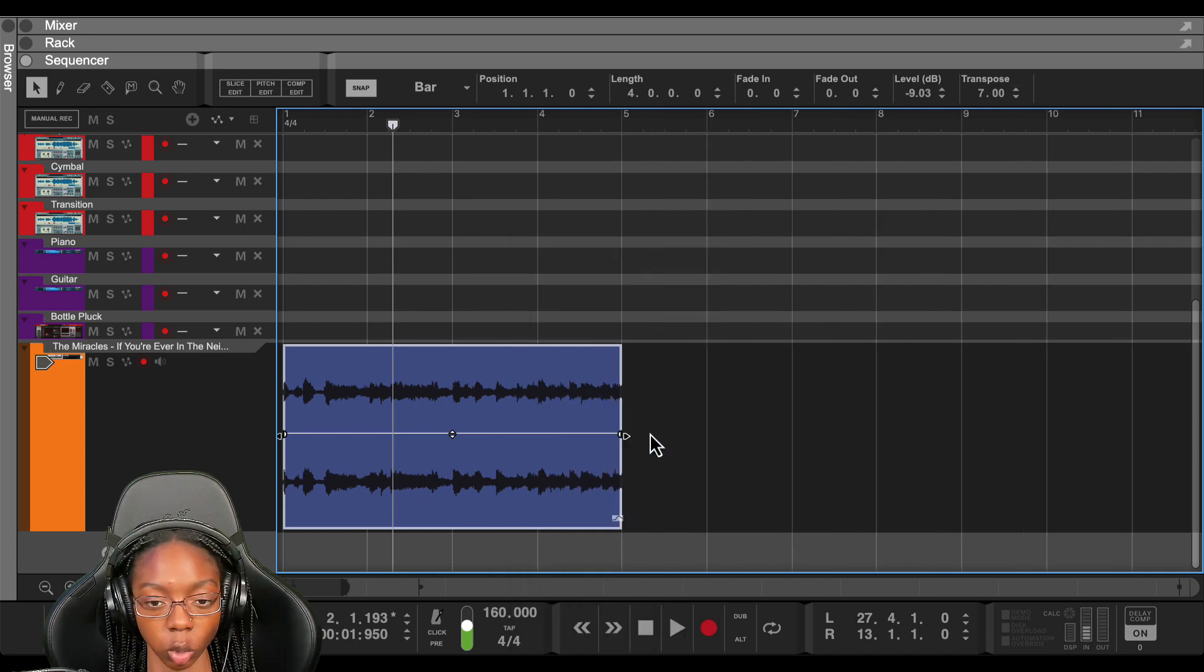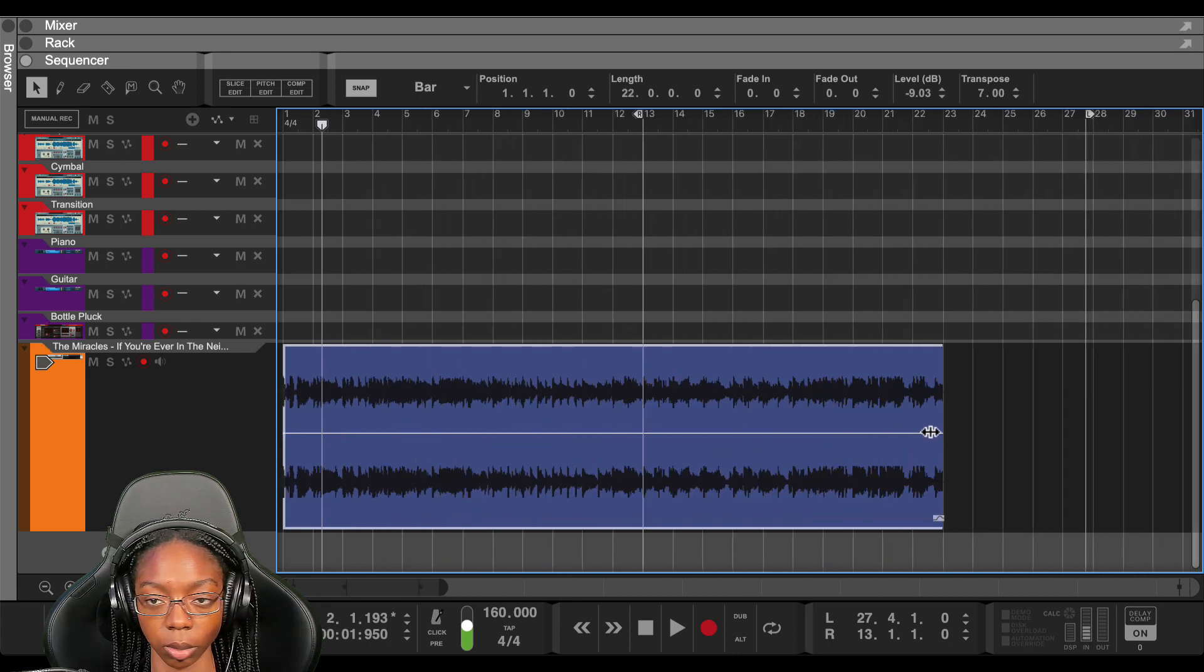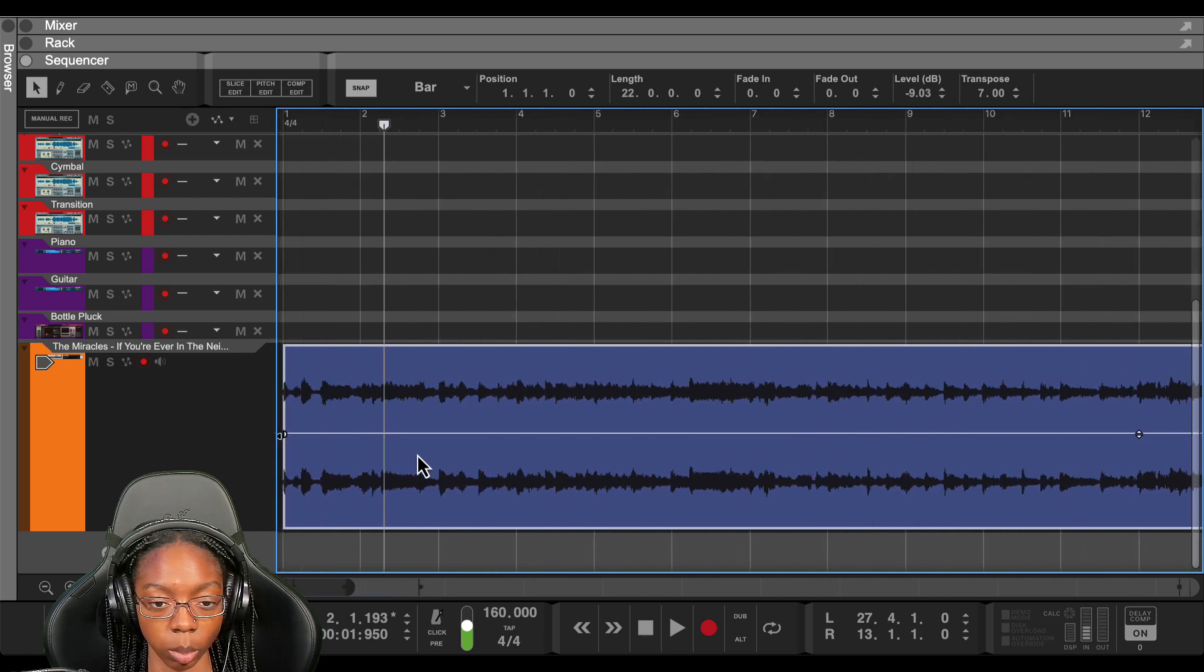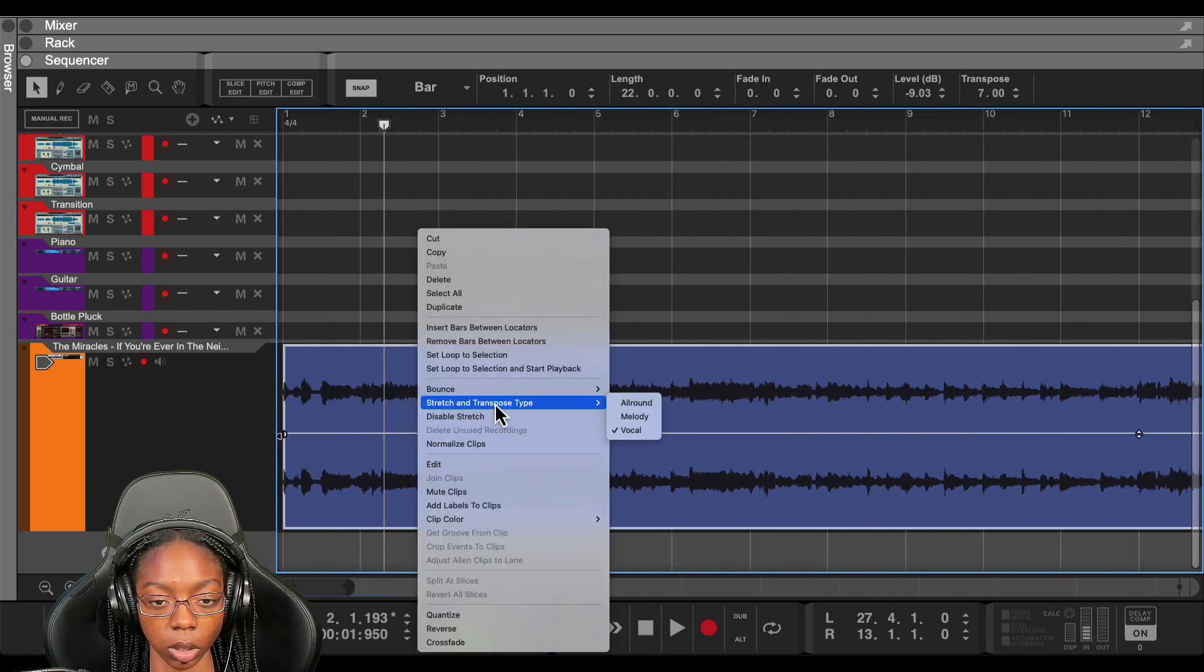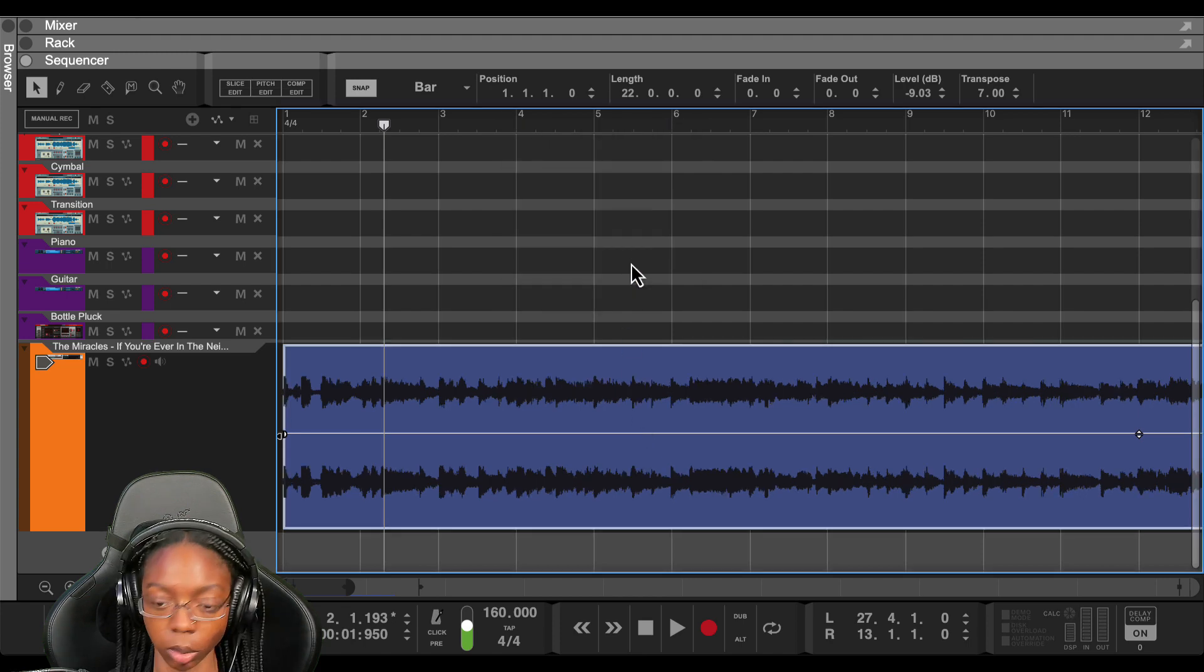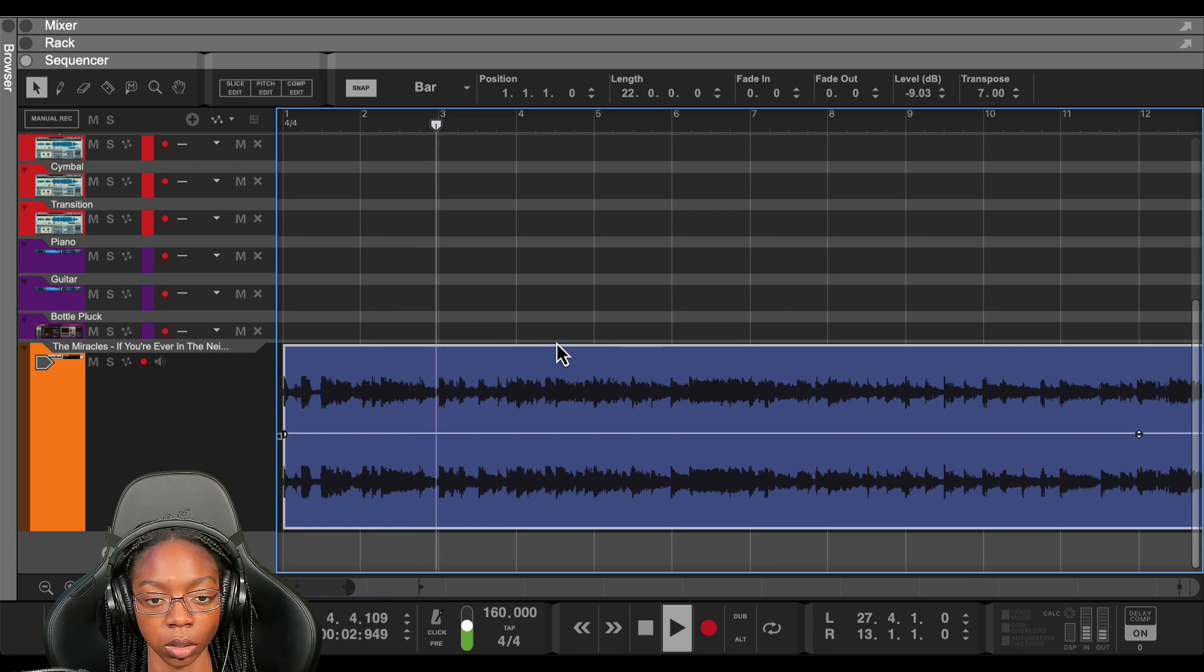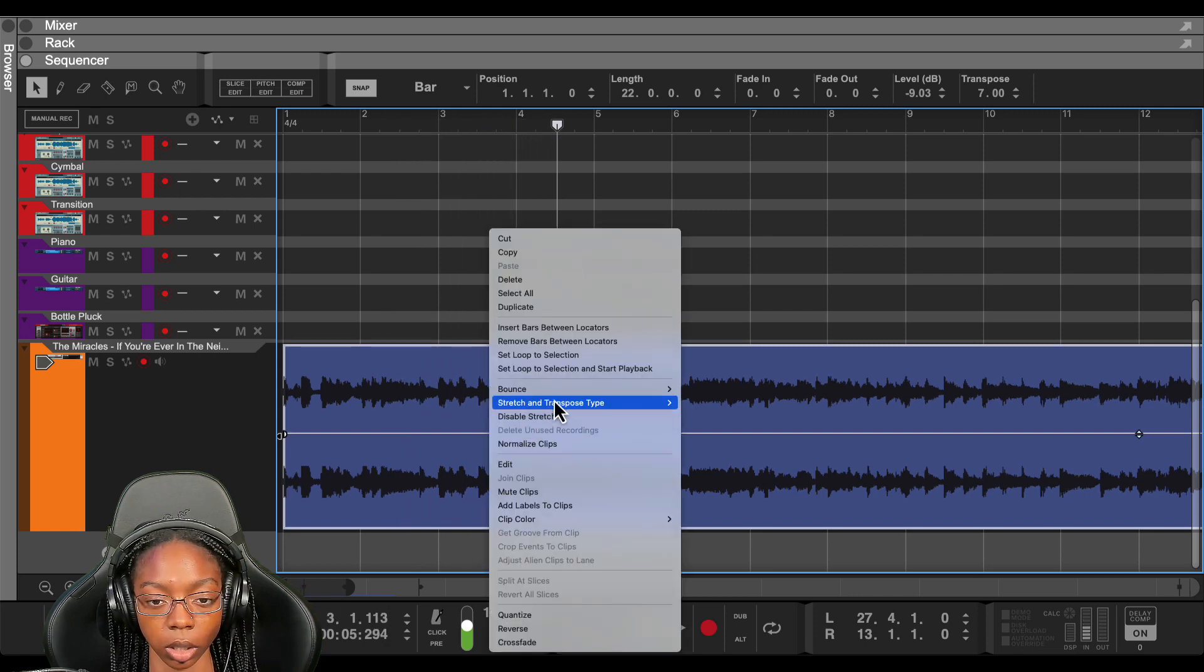And in order for us to change the mode, let's extend it real quick just in case we need to bounce out a new render. Let's go to stretch and transpose type. Melody. Bounce. See what this sounds like. I don't like how that sounds.